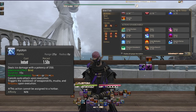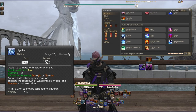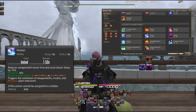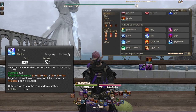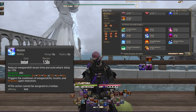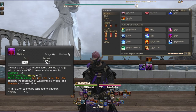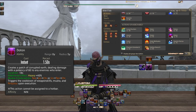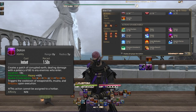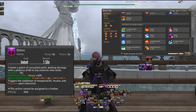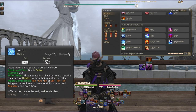Hyoton deals ice damage with 350 potency and applies Bind for 15 seconds using Ten-Chi or Chi-Jin; it also cancels your auto-attack. Huton reduces weapon skill recast time and auto-attack delay by 50% for 60 seconds, executed via Jin-Chi-Ten or Chi-Jin-Ten. Doton creates a patch of corrupted earth dealing 80 potency to enemies who enter it, lasting 18 seconds, with an added 40% Heavy effect slowing enemy movement. Its combinations are Ten-Chi-Jin, Ten-Jin-Chi, or Jin-Ten-Chi.